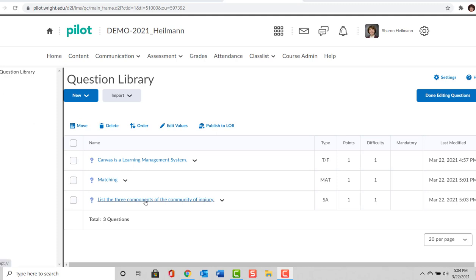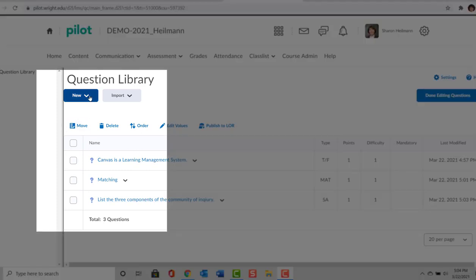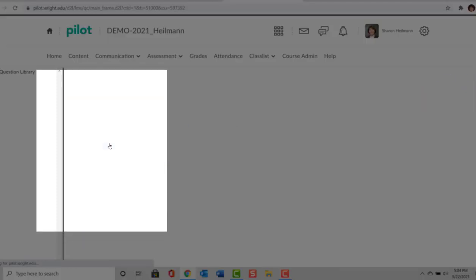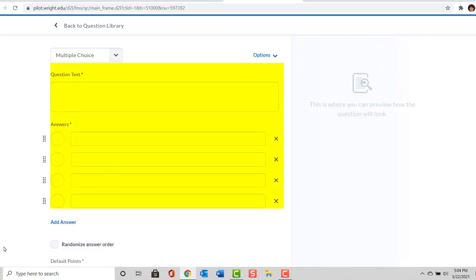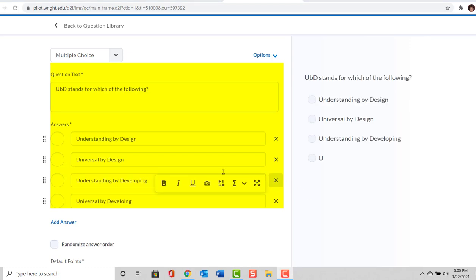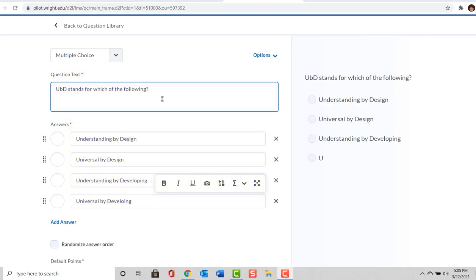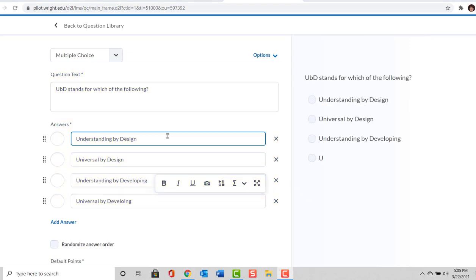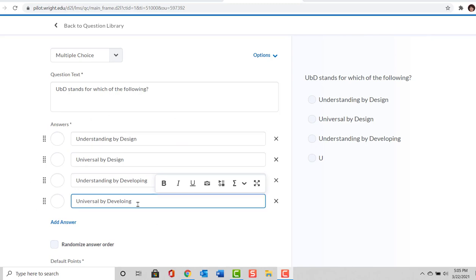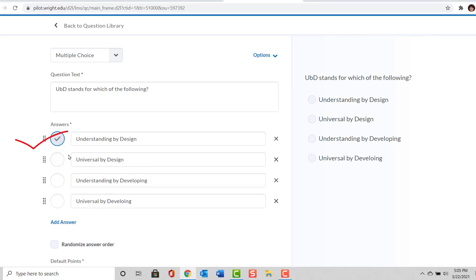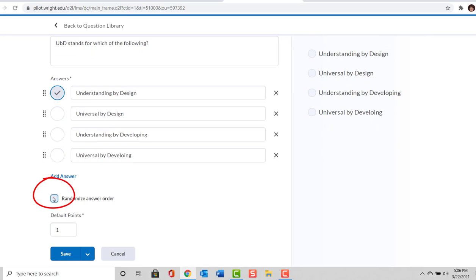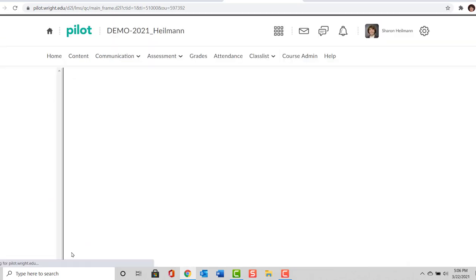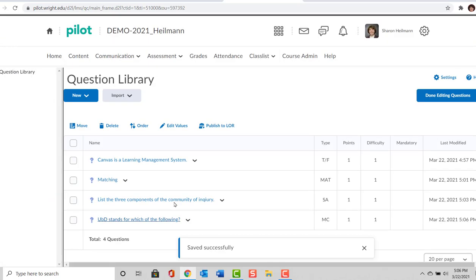We will now do a multiple choice question. We will go up to our New button and select Multiple Choice. I'm going to write in the question text and then populate the answers. So I've typed in the question: UBD stands for which of the following? Understanding by Design, Universal by Design, Understanding by Developing, or Universal by Developing. The correct answer is Understanding by Design. So we've selected that and we can randomize the answer order. This is going to be worth one point. So we're going to go ahead and save. So you can see the four questions that we have so far.